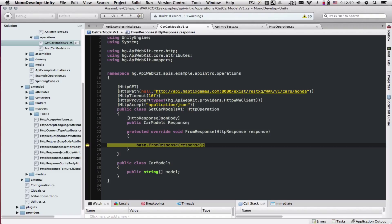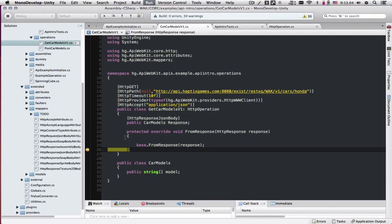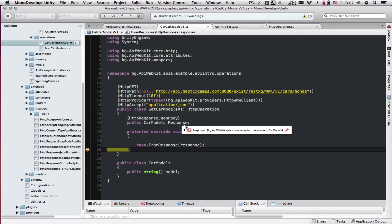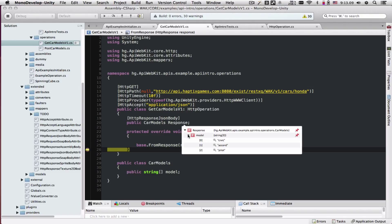Here now we're in the debugger. If we look at the response, it's going to be null. If we allow this to run, now the response has been mapped from our JSON string coming back.